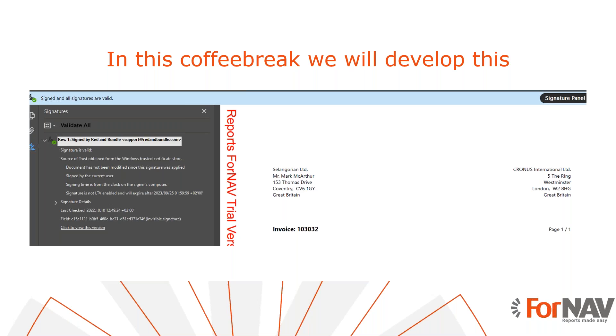Today we're going to add digital signatures to your Business Central reports. Digitally signing a PDF document is an easy way of proving that you created and sent it. Therefore, it protects you and your clients from malicious invoices.